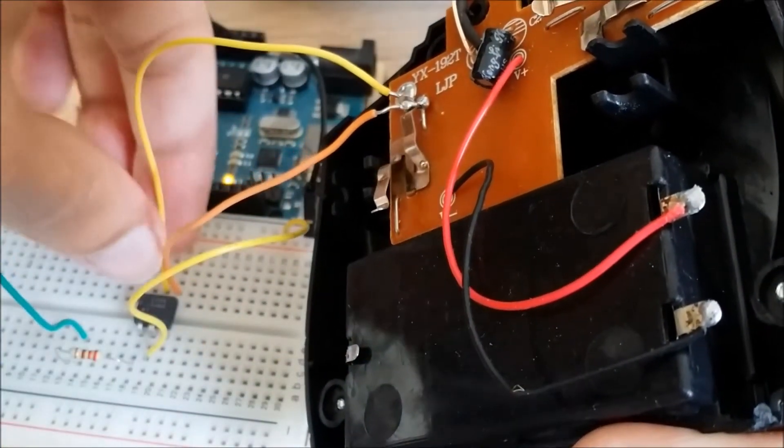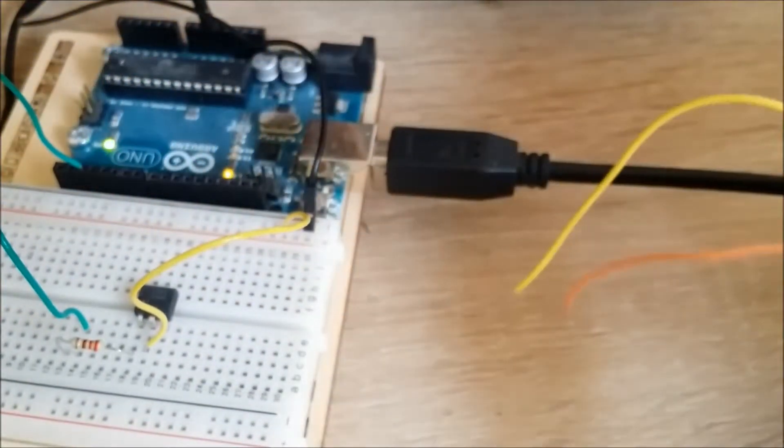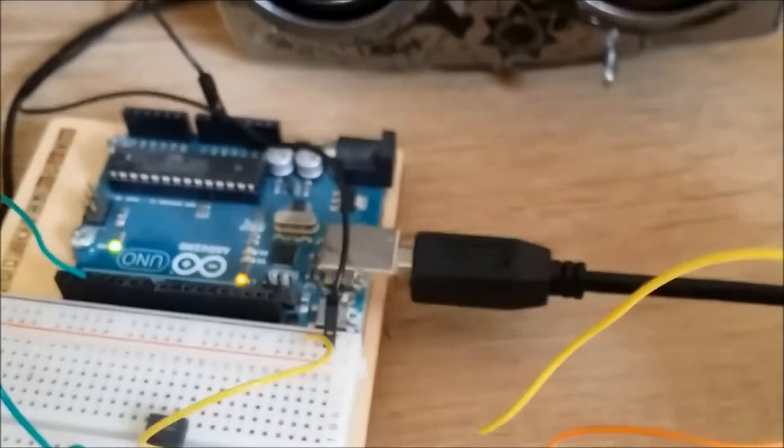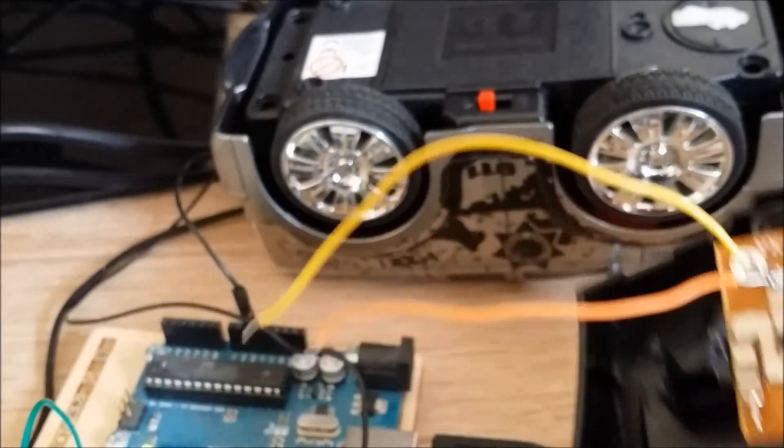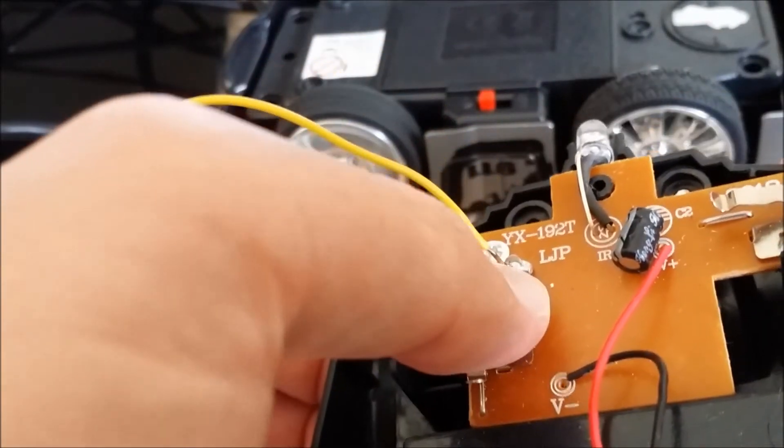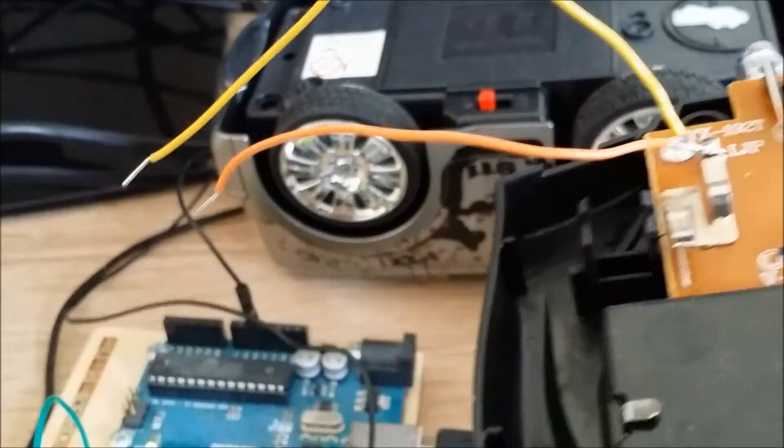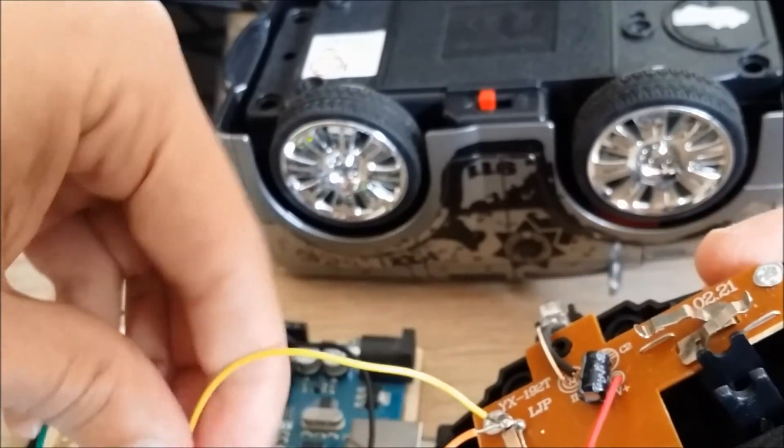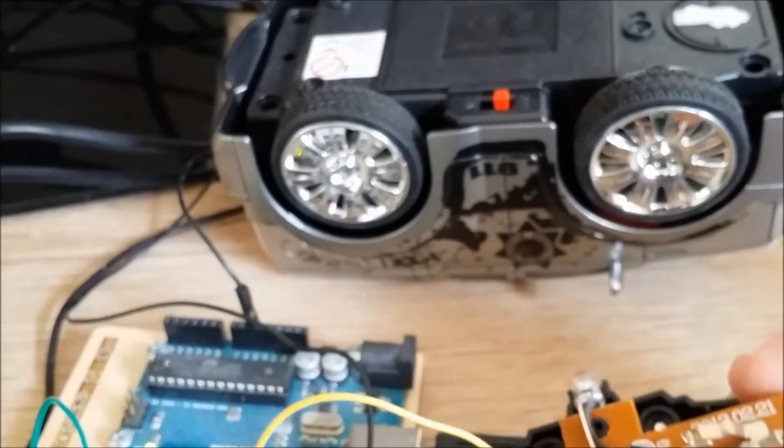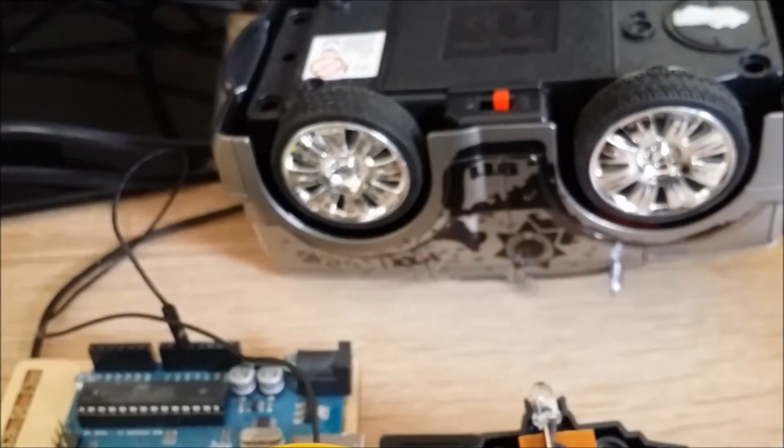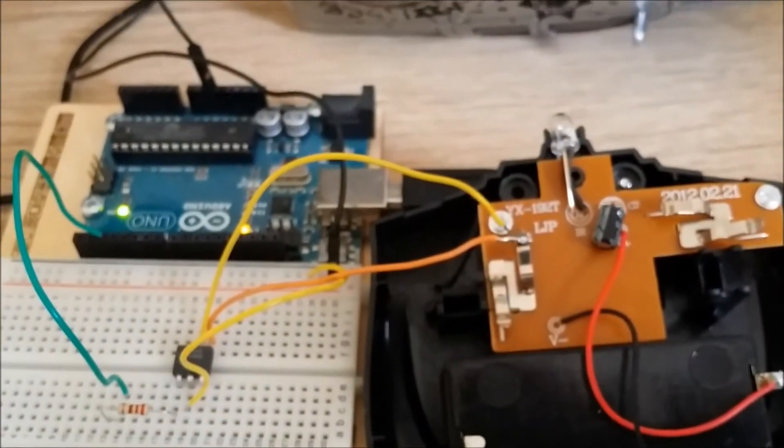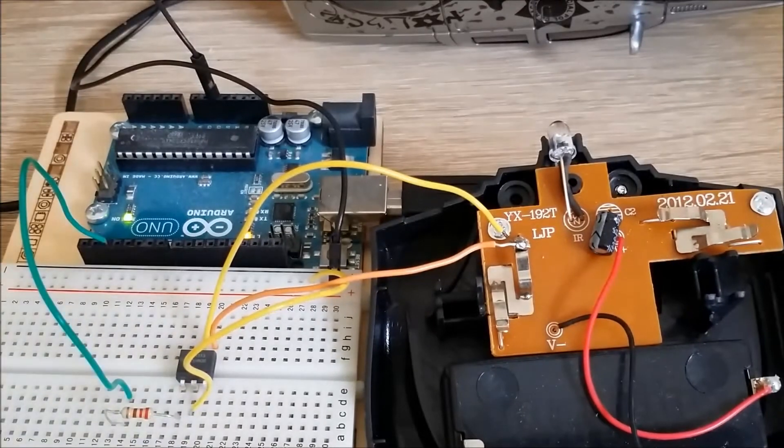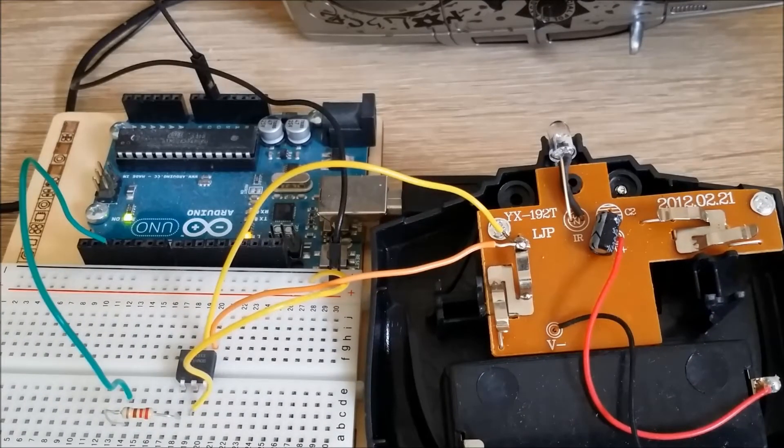I can demo that now. I just unplug those. Turn the car on. So as you saw there, I plugged the wires to connect to the Arduino in the optocoupler. The wheels started going forward.